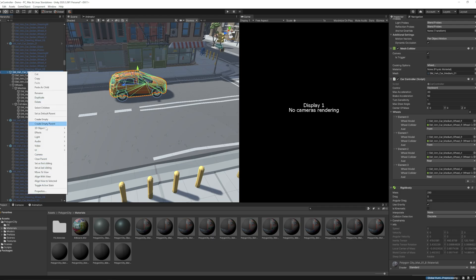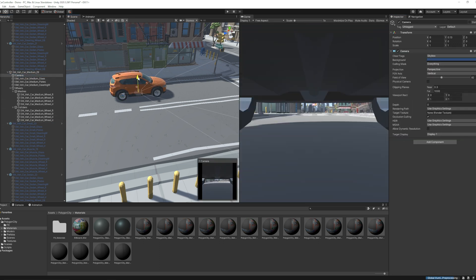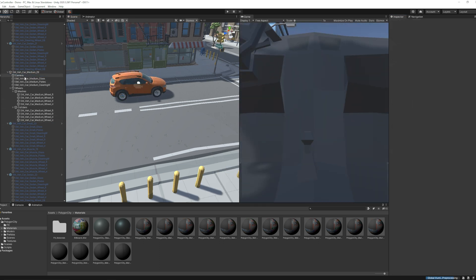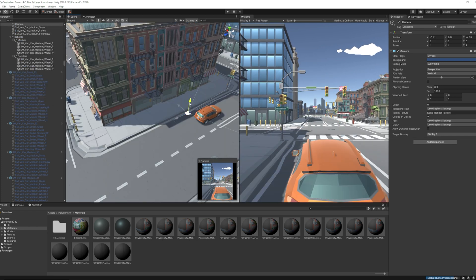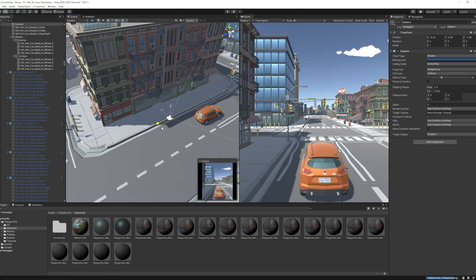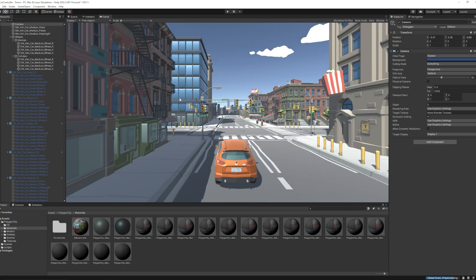After that I added new empty game object and attached the camera to it. Then I reposition it. Then I hit play and it is working fine.